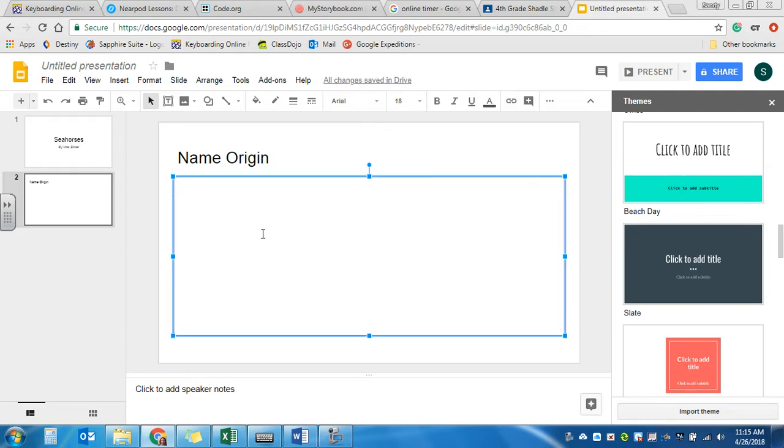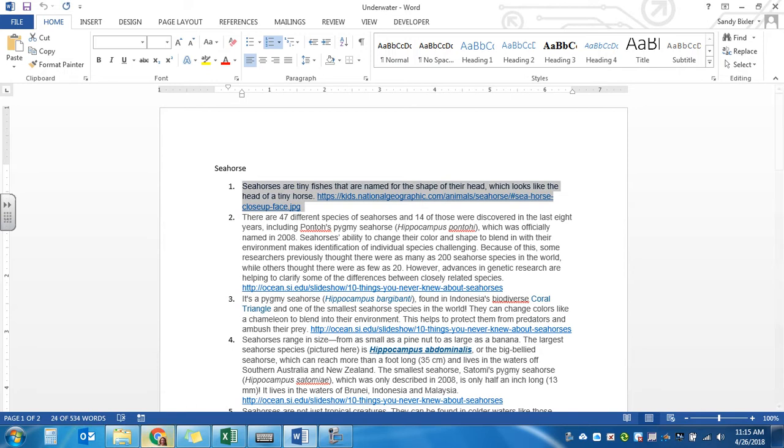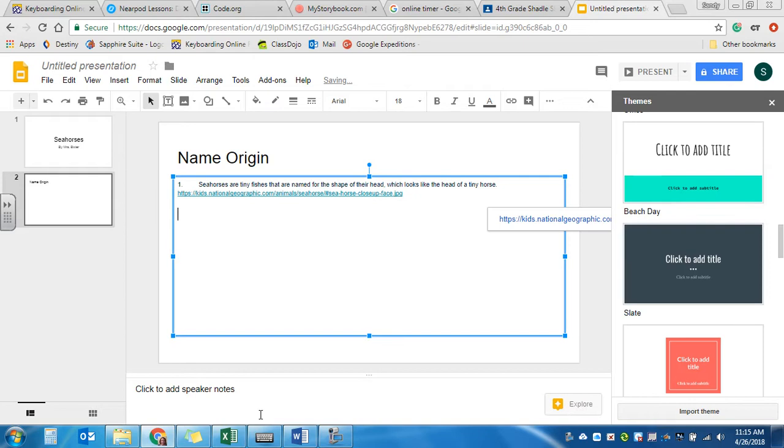And then down the bottom this is where I would put my fact. And I also need to put my website. So I would click and drag the whole thing. Control C. And then go back to my slide. Control V. And there it pops in. You'll notice that the hyperlink is still there.